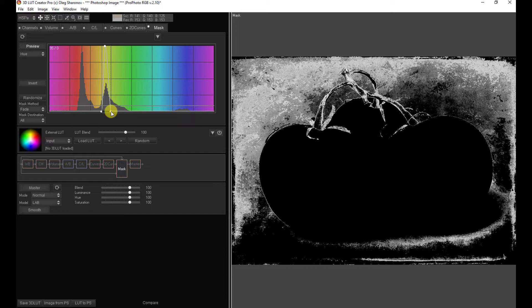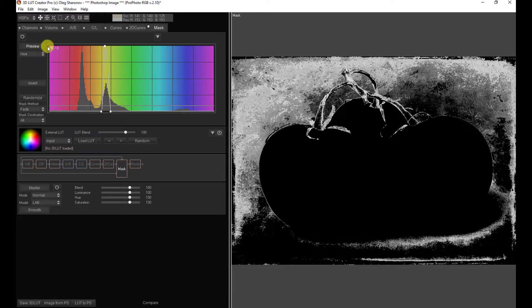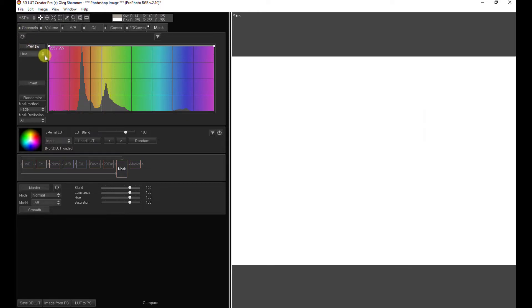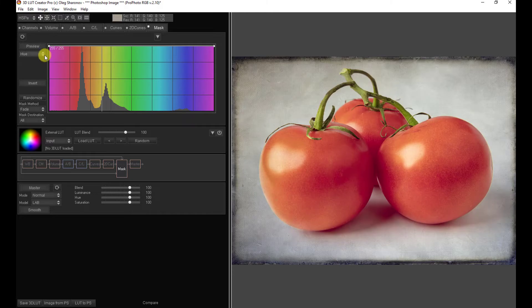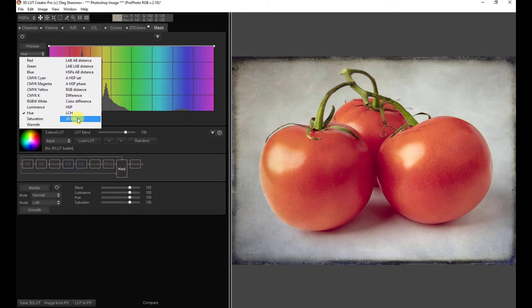Now I'm going to try something else that was actually in one of the comments last week. One of the viewers, Haze09, I probably mispronounced that, suggested I take a look at the, well let me reset this first, turn off the preview, that we look at the 3D HSL method of selection.